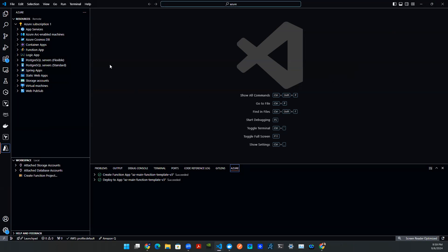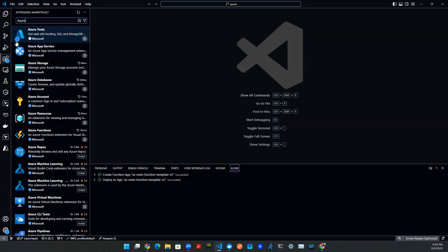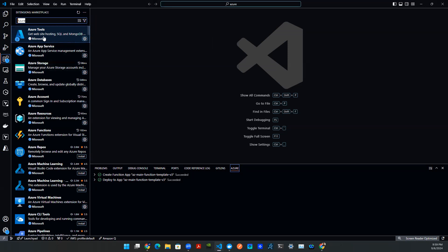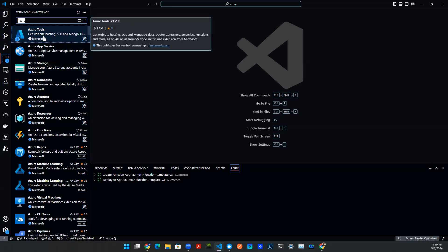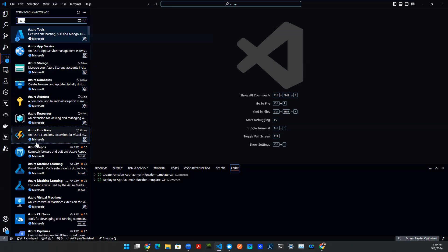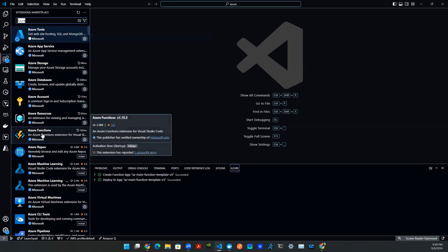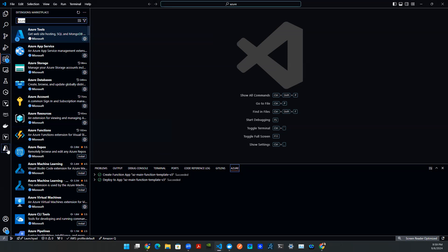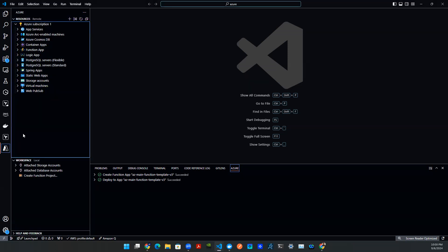So we start with local VS Code just like this. You're going to have to install the extension, search Azure, and you'll be able to find the extensions. The one that we're going to use is Azure function.